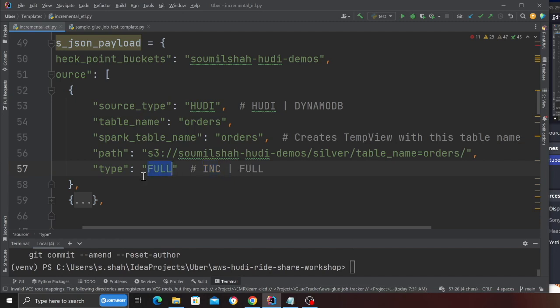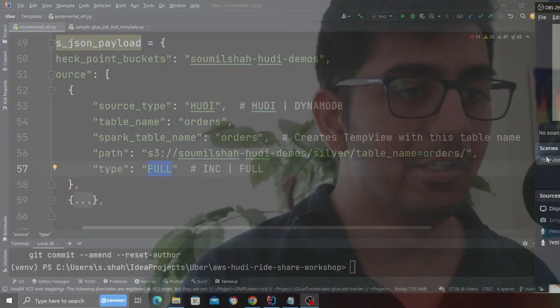But if this is a one-time job then you can select the type to full. But for now I'm simply going to leave the type to full. Please feel free to change these based on your use case. The goal of the video is to teach you some basic concept how you can join tables, how you can make views.